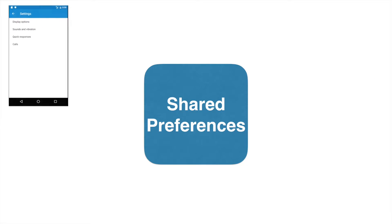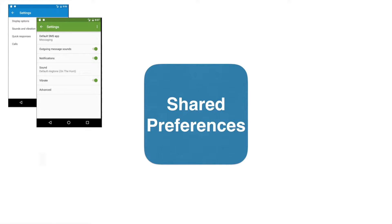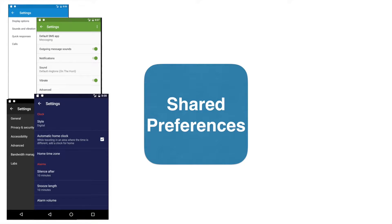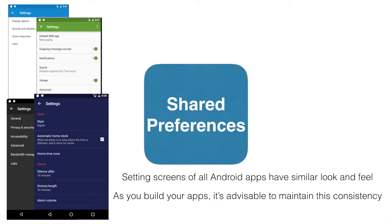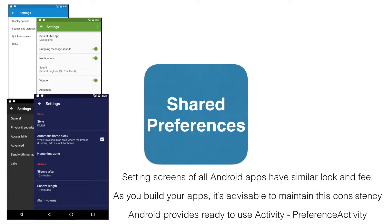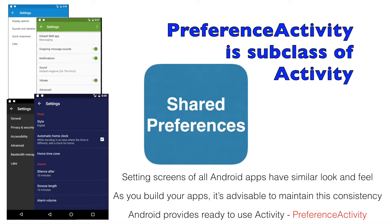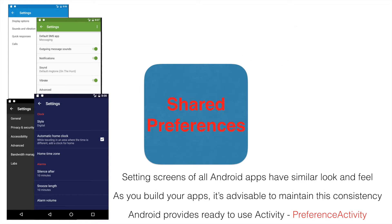Let us have a look at the setting screens of some of the Android apps that we typically come across. If you observe, you will realize that the setting screens of all Android apps have a similar look and feel. When you start developing your own apps, it is recommended that you make sure the design of the setting screen is consistent with the Android settings screen. The usage of settings screen is such a common feature in Android apps that Android provides you a ready-to-use activity called as PreferenceActivity.